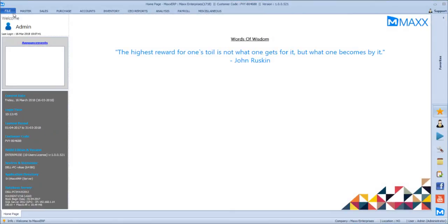Happy morning. Today we are going to have a session on final accounts and year-end process.